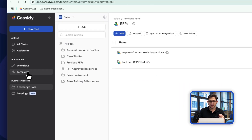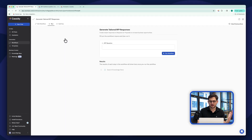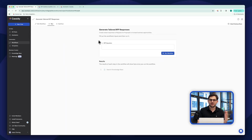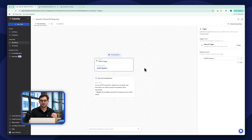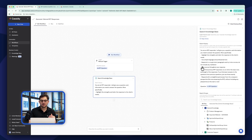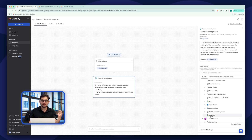Now I'm going to build out a workflow to automate these RFPs in bulk. I'll go into templates and use the 'Generate Tailored RFP Responses' template. I click on it and I have a basic template out of the box. If I click 'Edit Workflow,' I can see what's actually happening: this workflow takes in an RFP question and searches the knowledge base to answer it — specifically searching all our previous RFPs to answer new ones that come in.